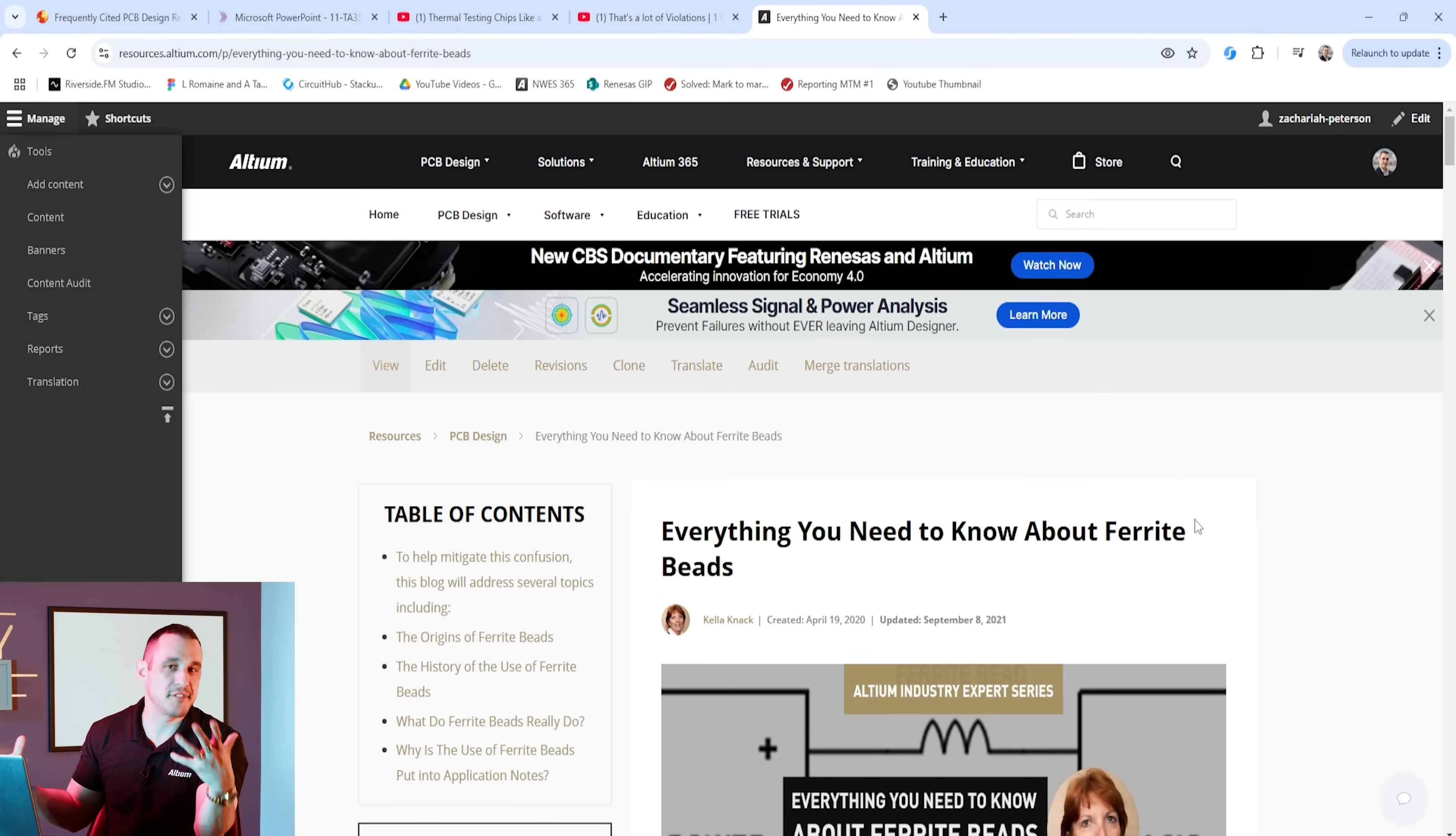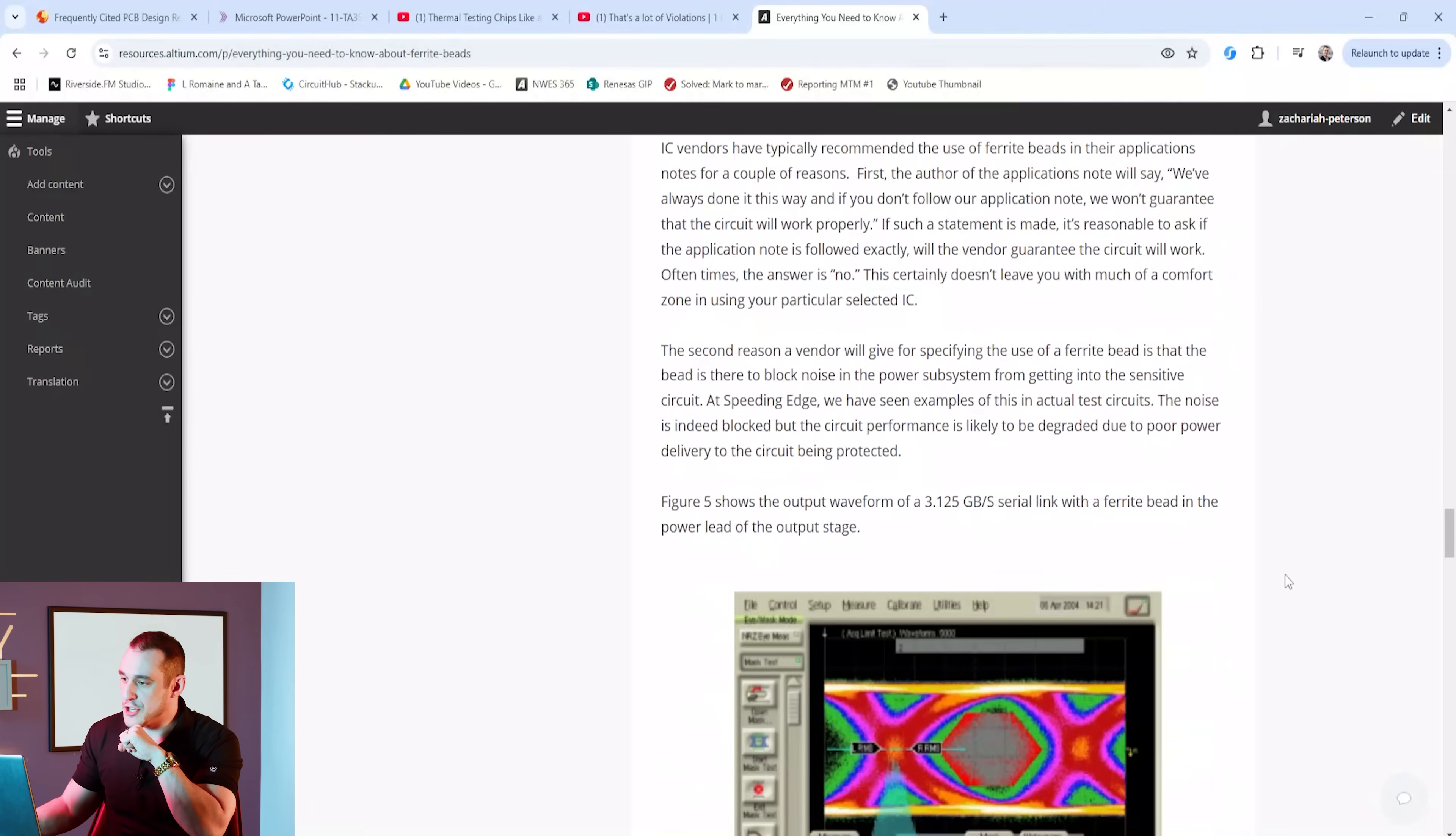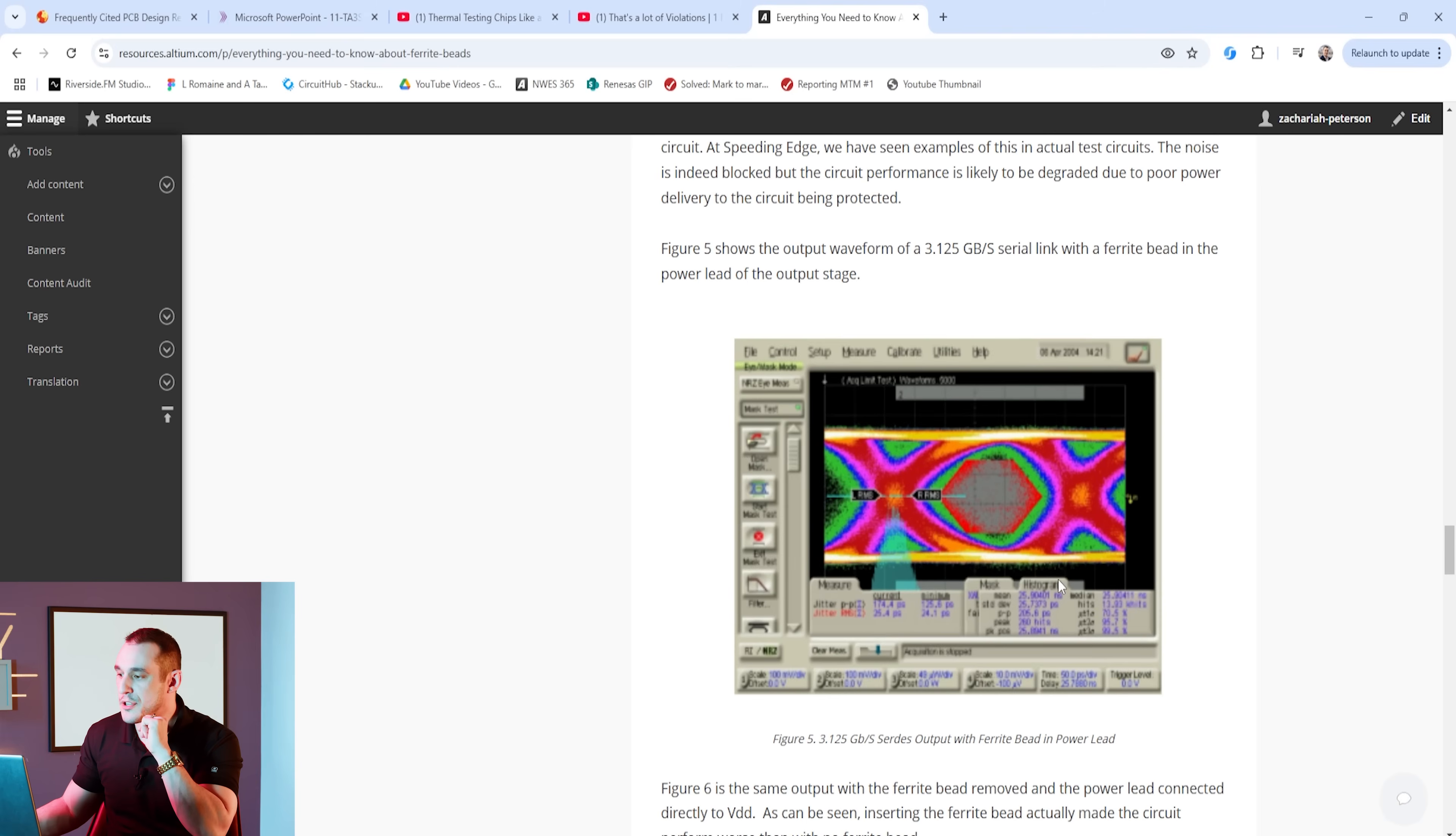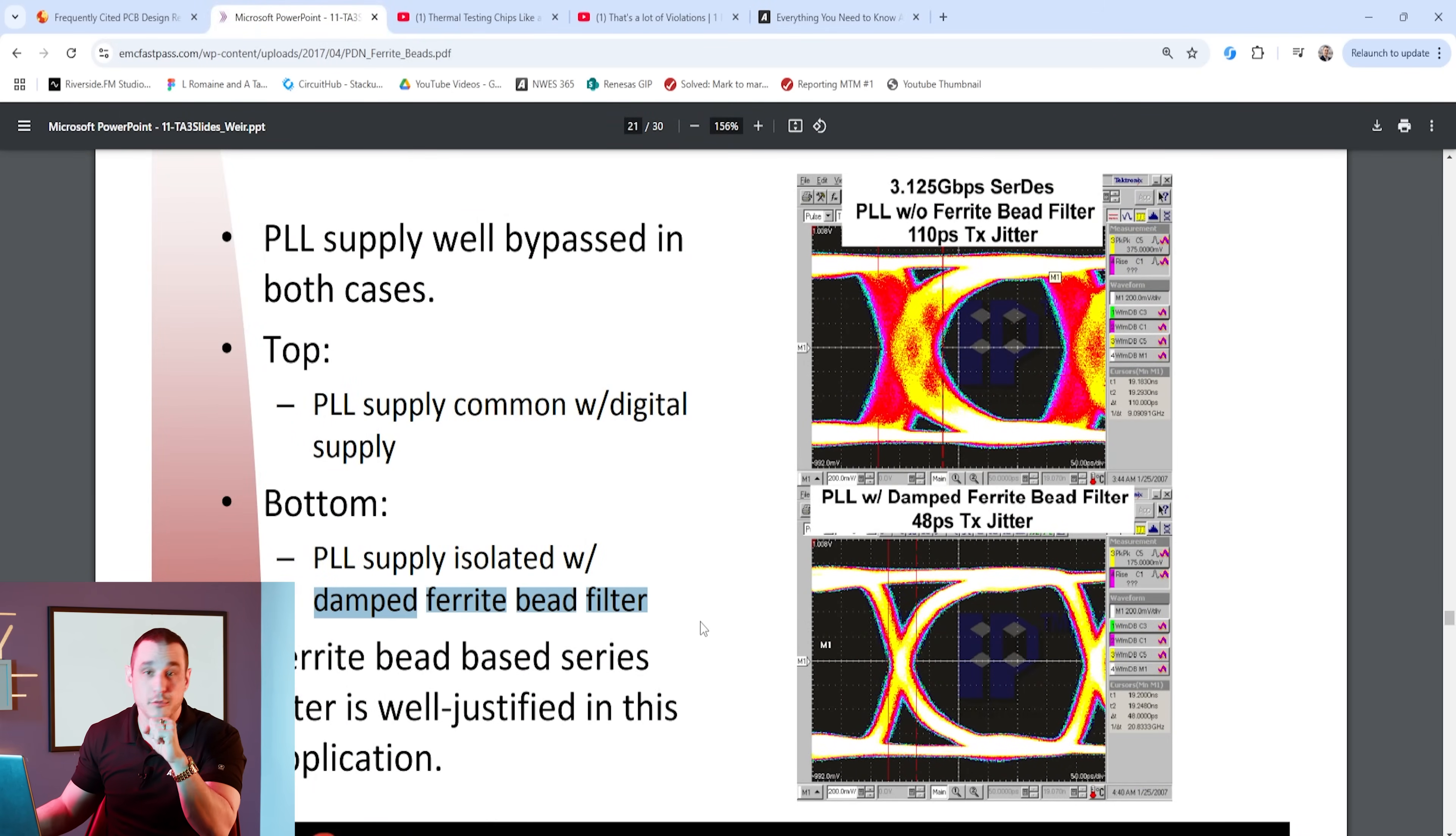Now does this magically work in every design? Of course you have to test it to verify that it actually works and to see an instance where it doesn't work take a look at this article on the Altium website. You can see here that if we scroll down Kelenak presents some experimental evidence that shows the opposite result in a similar case of blocking a power lead for a PLL from the main digital rail. You can see here that when we have the ferrite bead in series with the power lead, placement of the ferrite bead actually increases the noise. Then if you remove the ferrite bead on that power lead you can see here that the noise goes away.